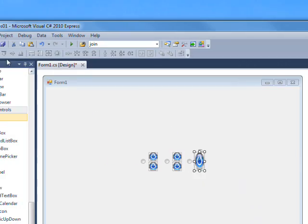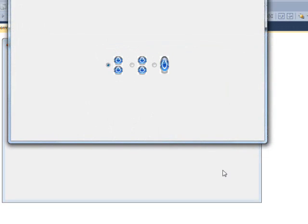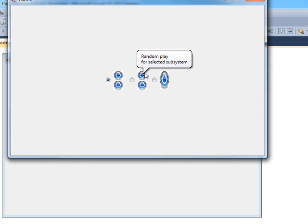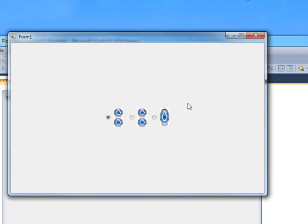Now if we save, compile, and run it, and hold the mouse over a control, you can see we get a description of what the picture control does — which you often need, especially in this case because they all look the same. Of course you'd have different pictures in a real system. The tooltip explains to the user how it works, so you don't have to write a bunch of documentation — you can just hover the mouse over it and see.